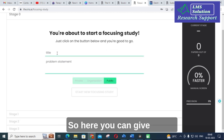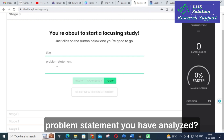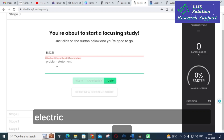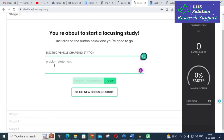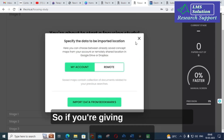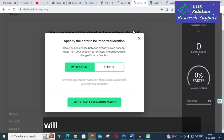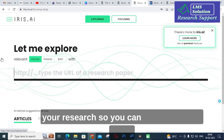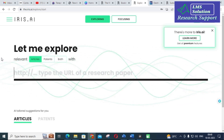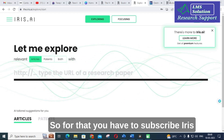Another important option is 'Focusing.' Click on Focusing — you are about to start a focused study. Here you can give a title. For example, I am giving the title 'Electric Vehicle Charging Station' and the problem statement 'Battery Management.' If you select 'remote,' it will export data available on the internet as well, helping you identify a particular problem in your research and find related papers.